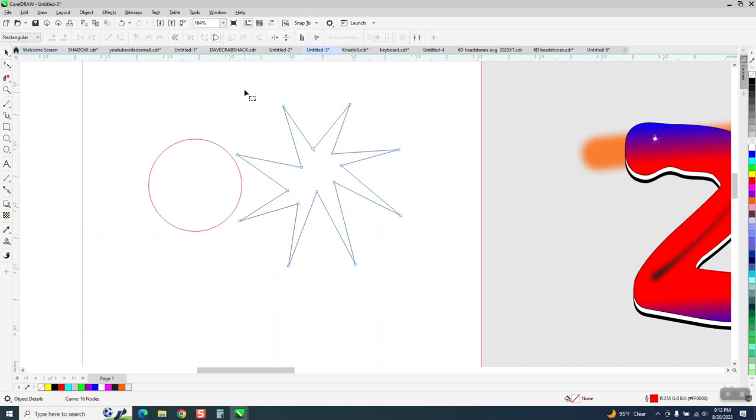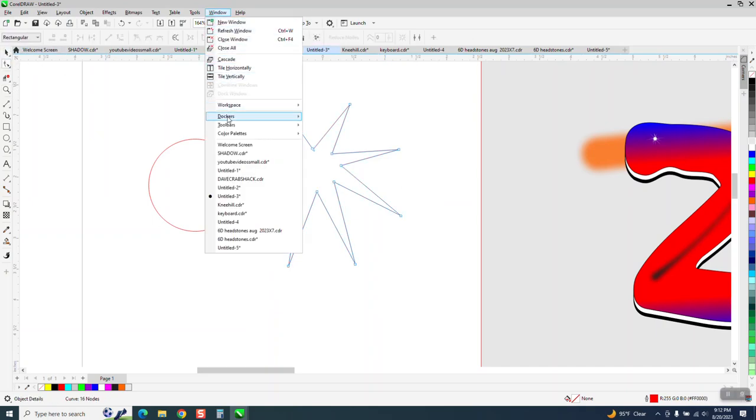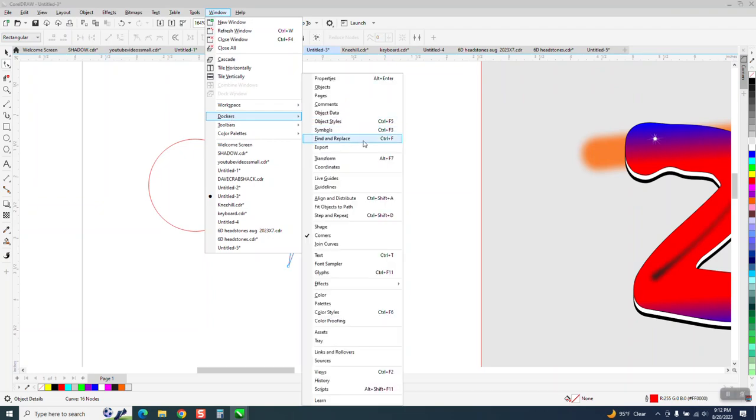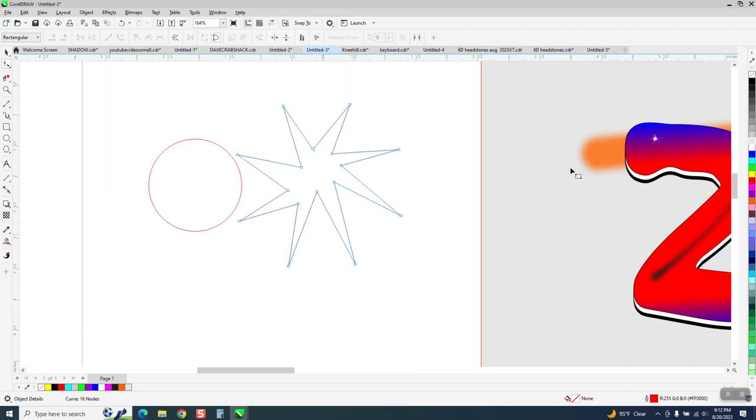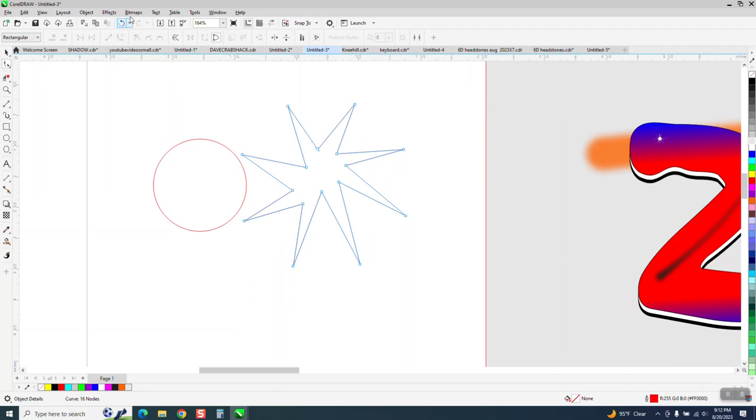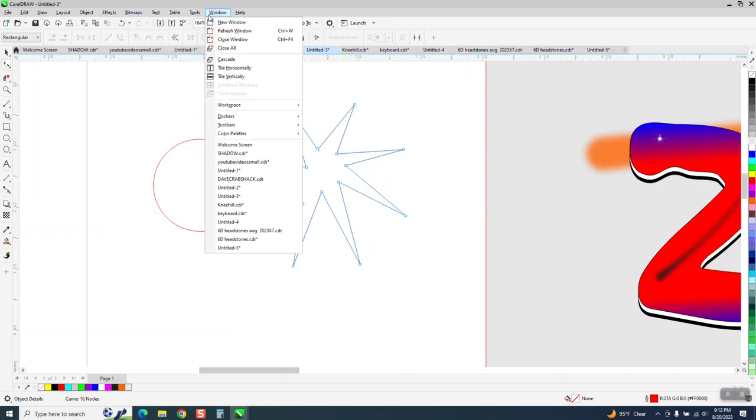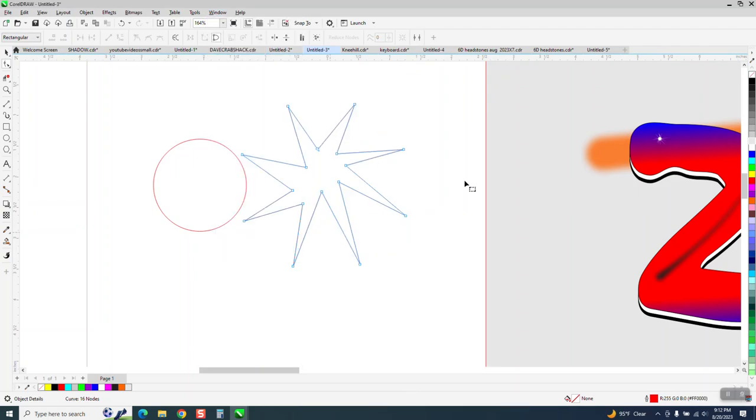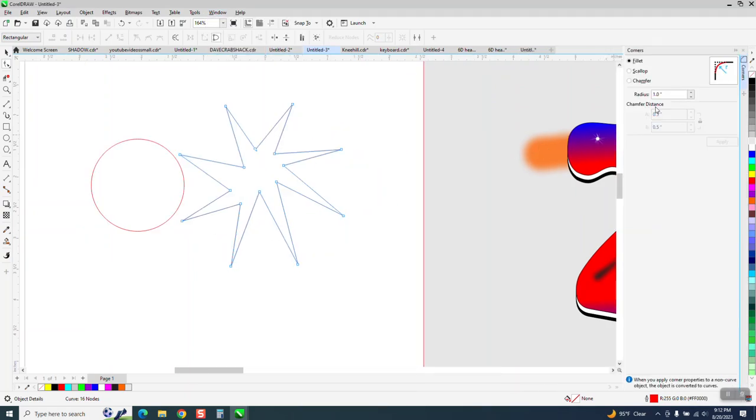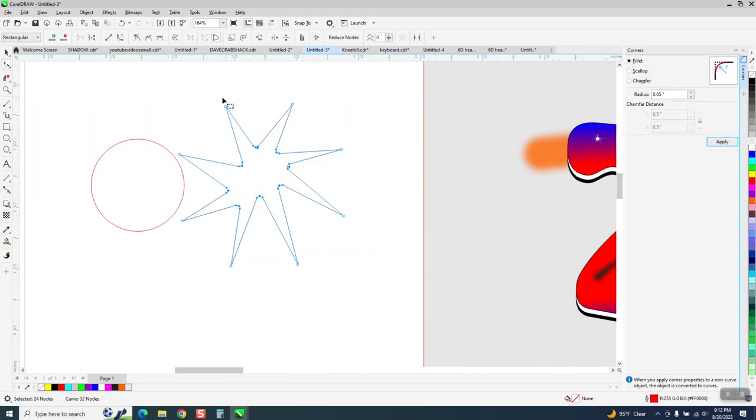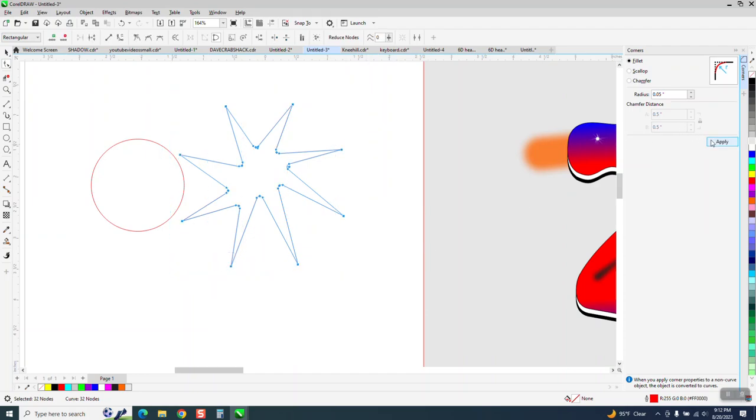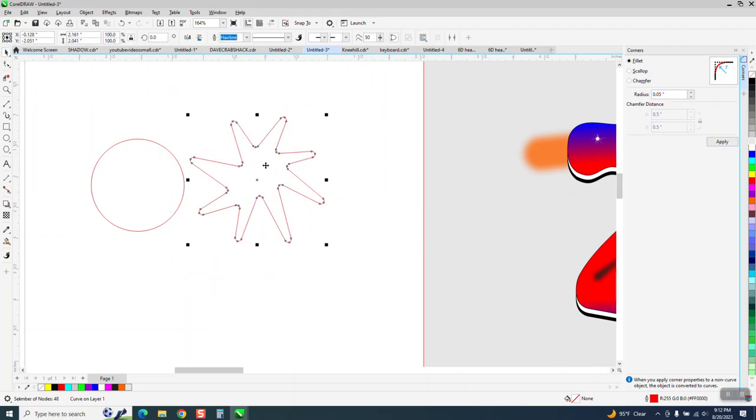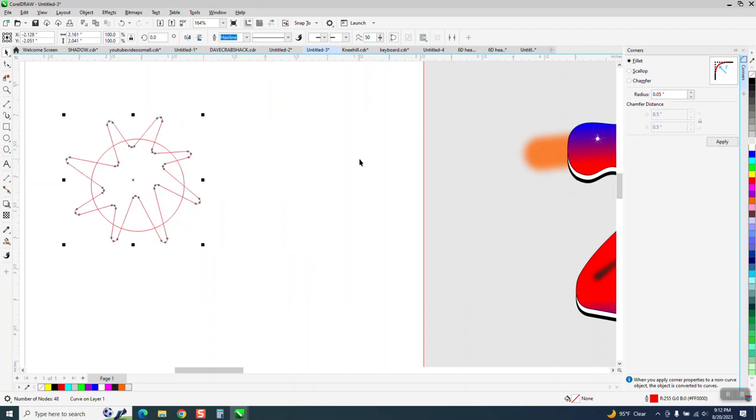Let's take this, grab it with the shape tool, and let's go to Windows, Dockers, Corners, which I already had open, so I'm going to have to reopen it. Windows, Dockers, Corners, and let's just round it all, well, not an inch, but like 0.15 or 0.5. I'm going to do the whole thing. So we've got kind of rounded corners.